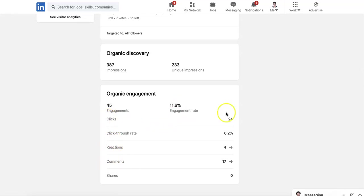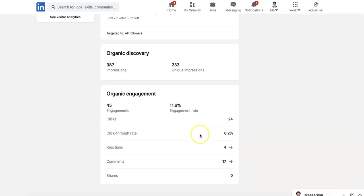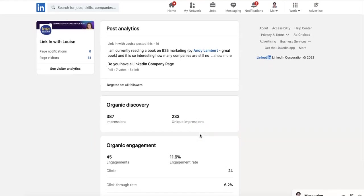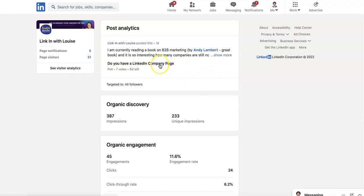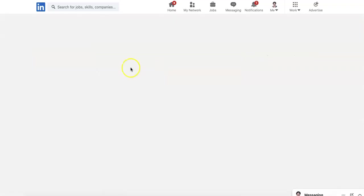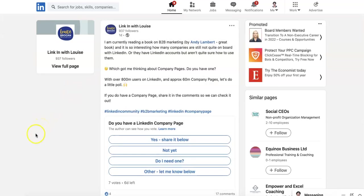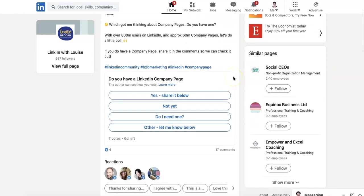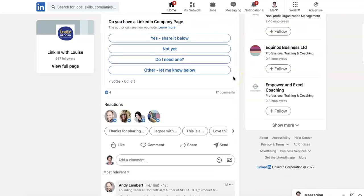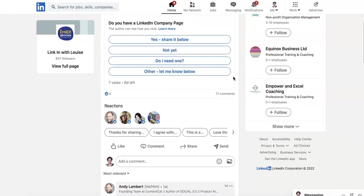So the number of clicks is 24. The click through rate is 6%. Now I'm just going to take you back to the post quite quickly because I want you to understand what that means in terms of a click. So clicking is when you click on the votes. Also, it's not showing here, but when you click on the see more button, that is counted as a click as well.